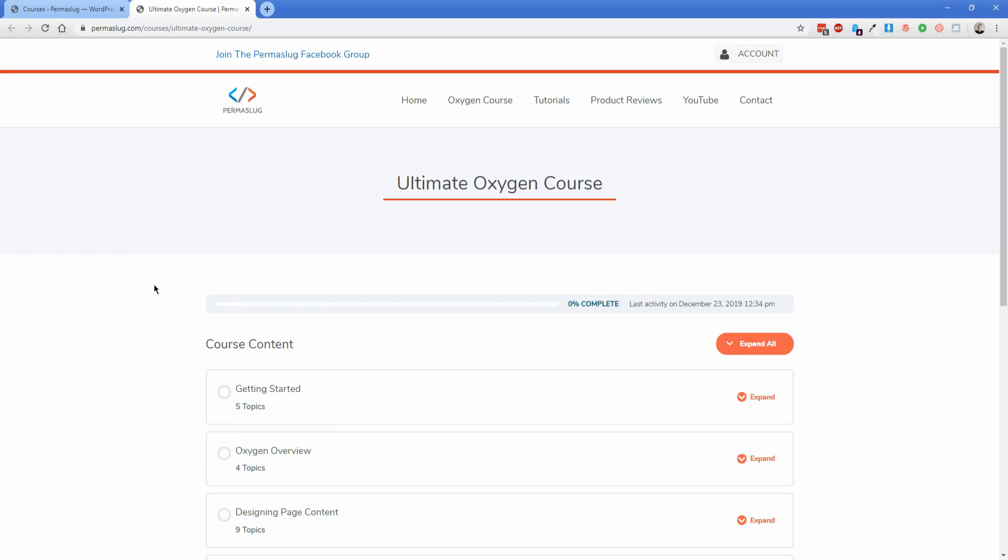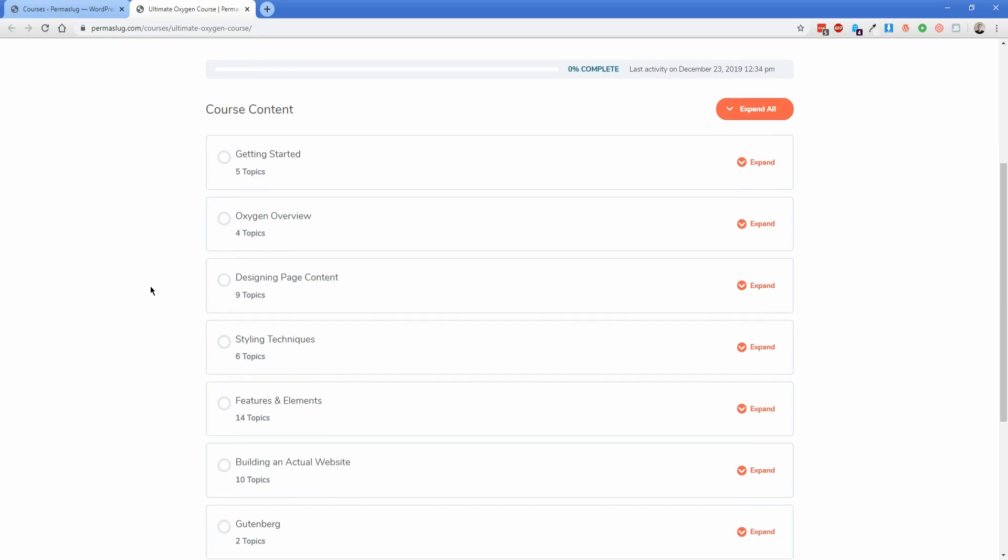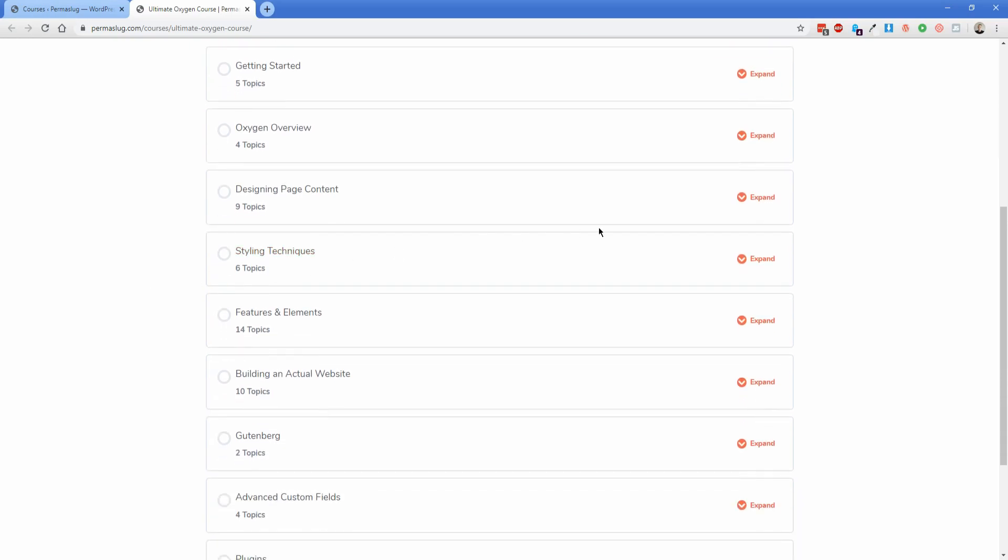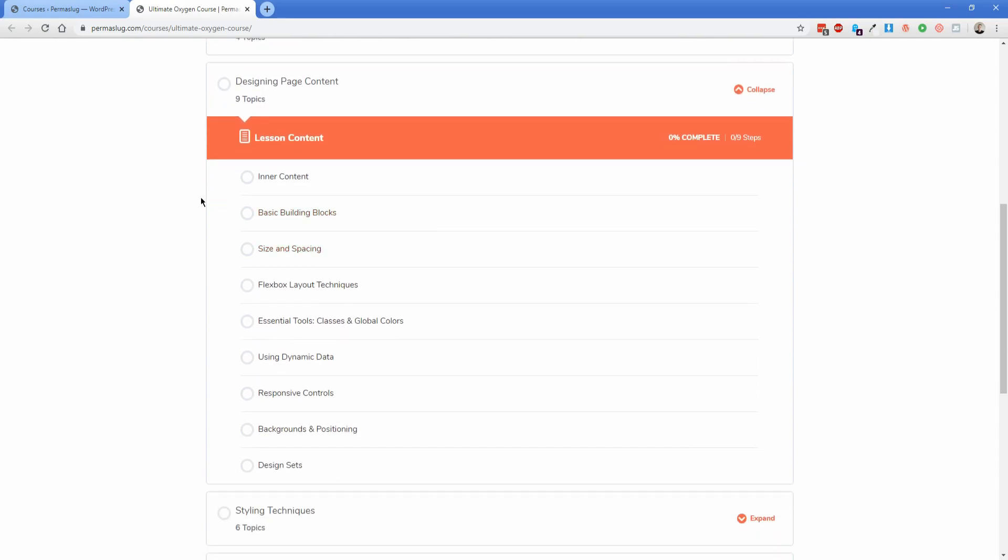To summarize, this course came about because this was something I got requested quite frequently, which is how do I build my site in Oxygen, but I don't have any experience in it, so where would you recommend I go to get started? Basically, I'm answering that question for people with this, so they can learn how to build their site from the ground up.